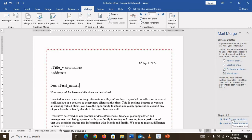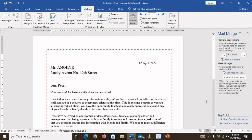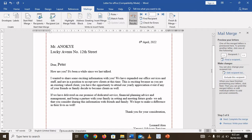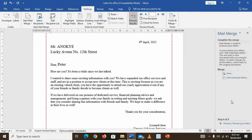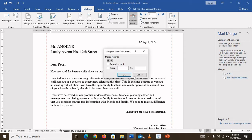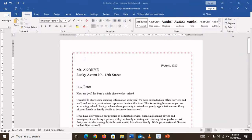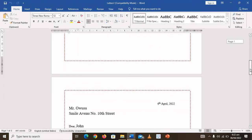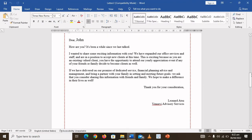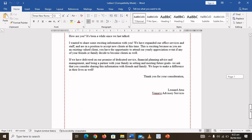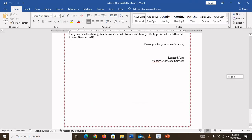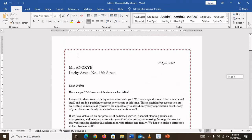The next thing is to click on Preview Your Letters. As you can see, the letter is written with the first person's details filled in. Then click on Complete the Merge and click on Individual Letters, then click OK. Once you do that, all the letters for all the people have been generated automatically — so you have all the letters.